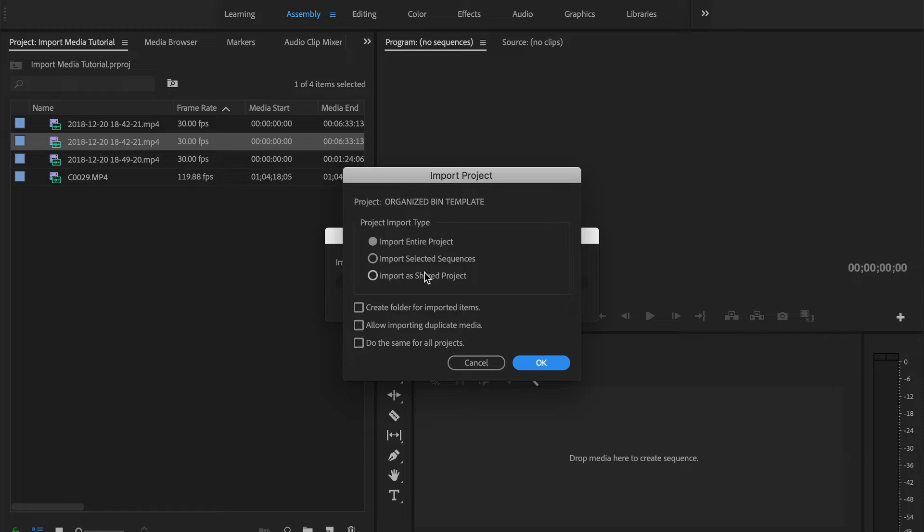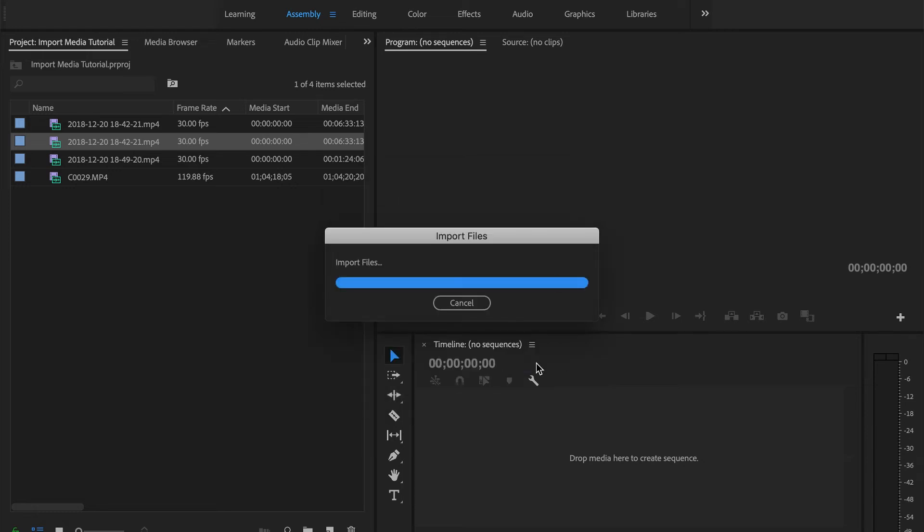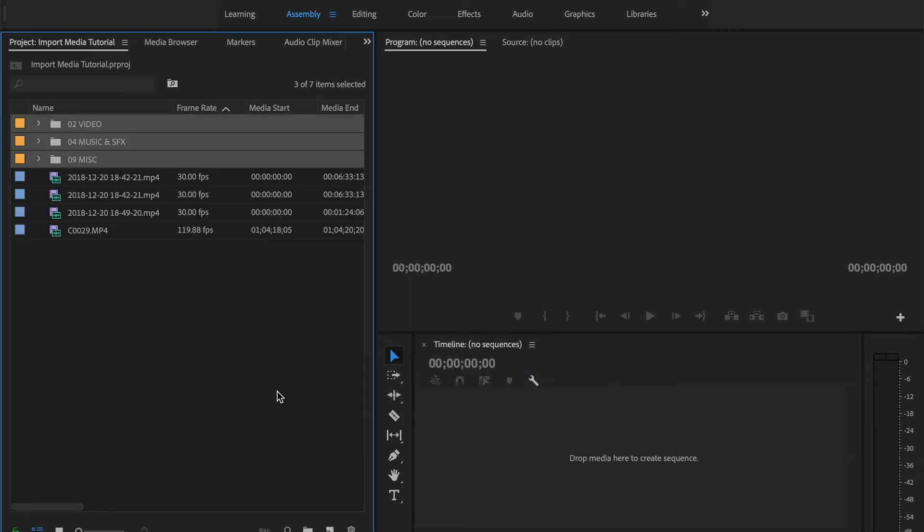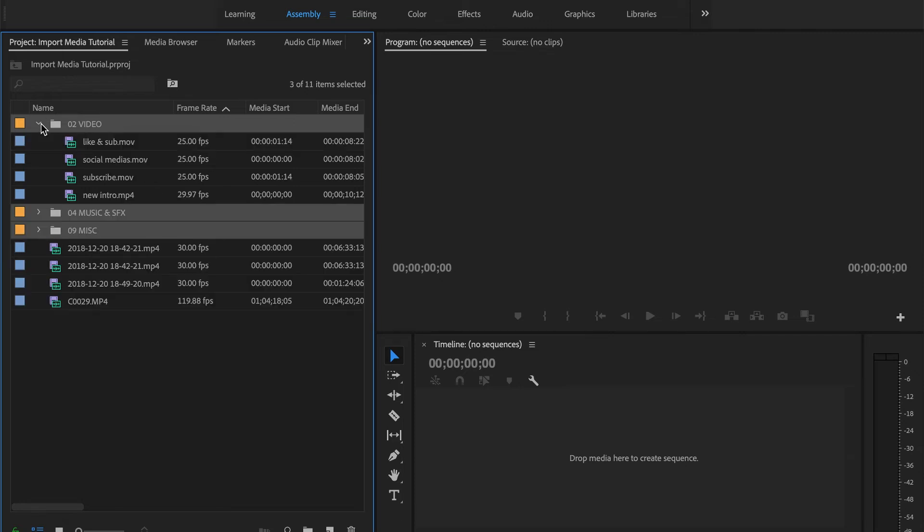Once we have that, we can import entire project, we can import selected sequences, import as shared product, create folder for imported items, allow importing duplicate media, or do all the same. But we're just gonna import the entire project here.